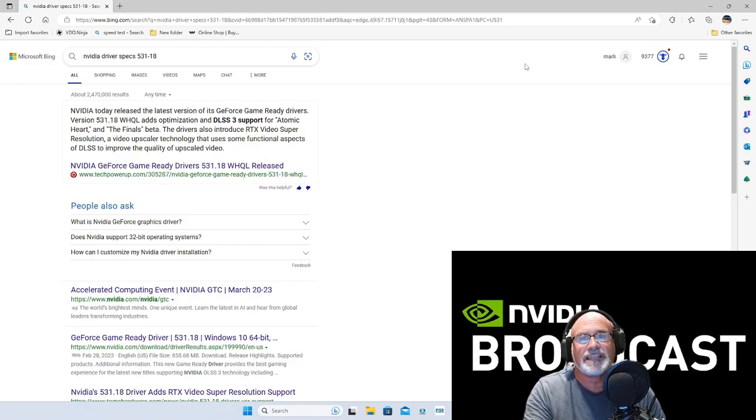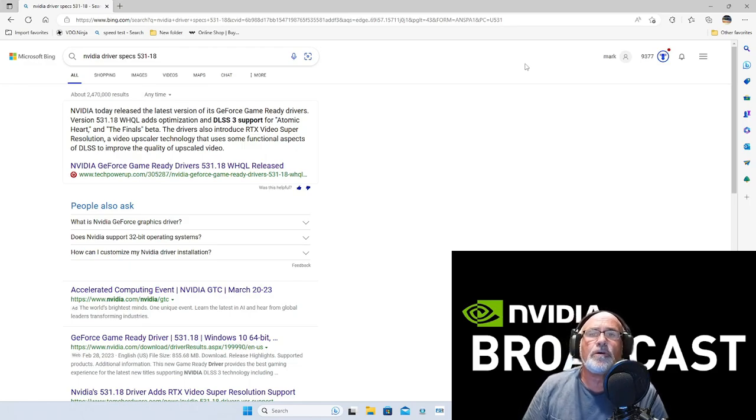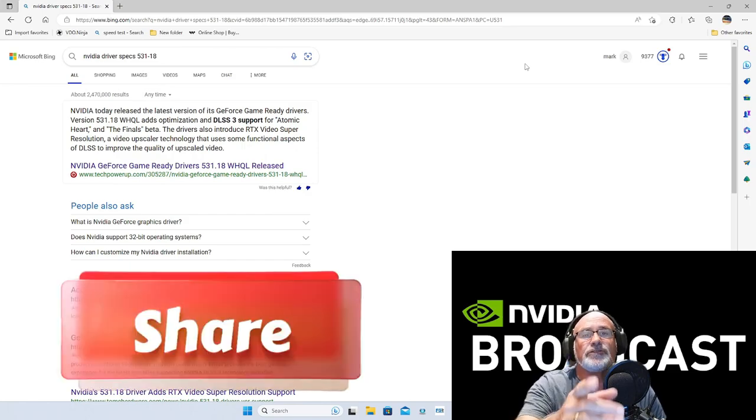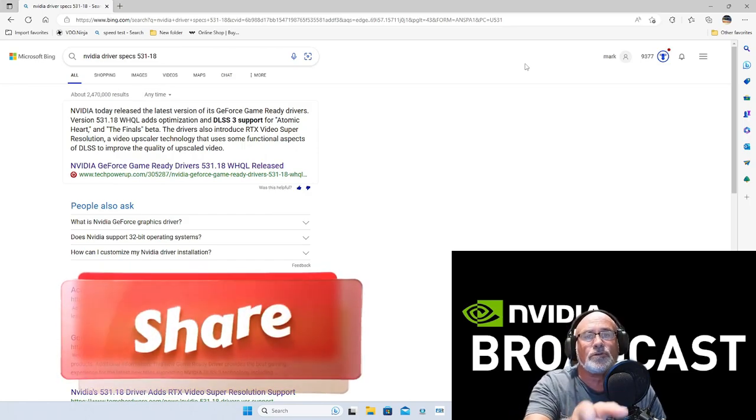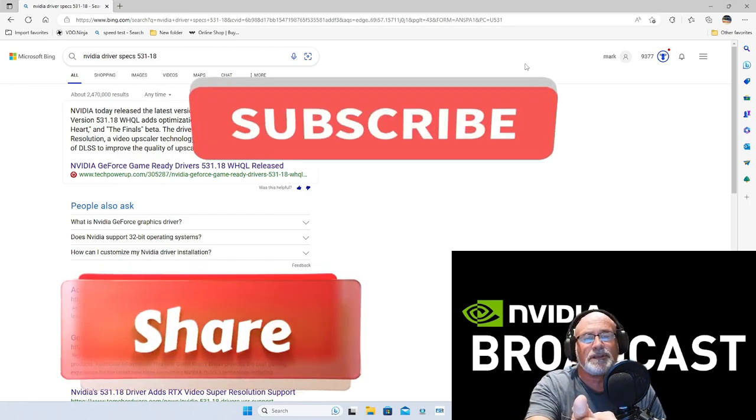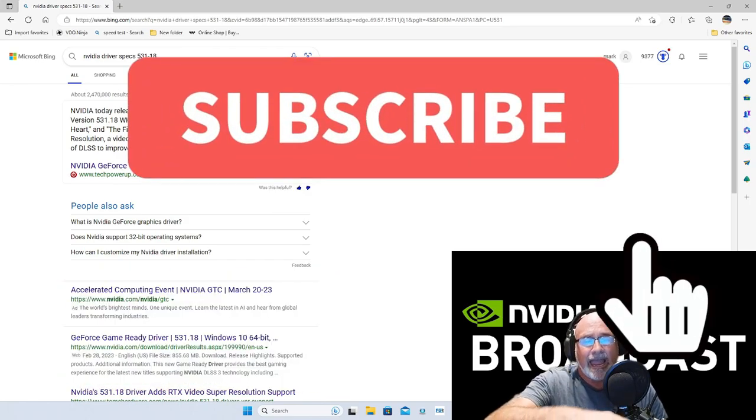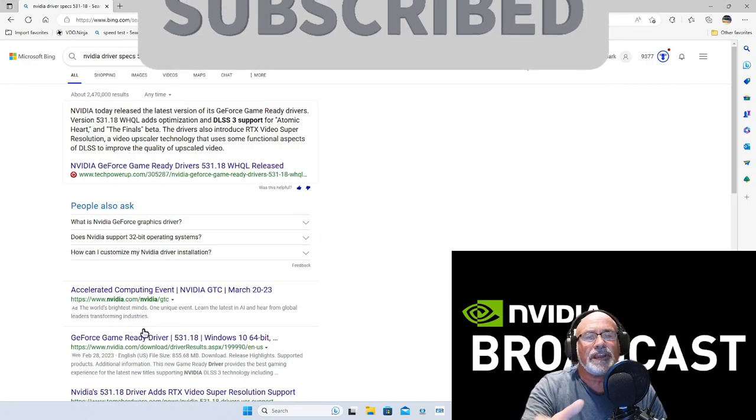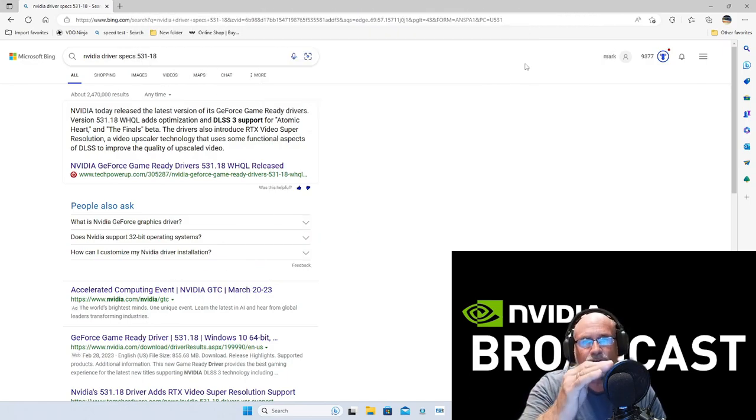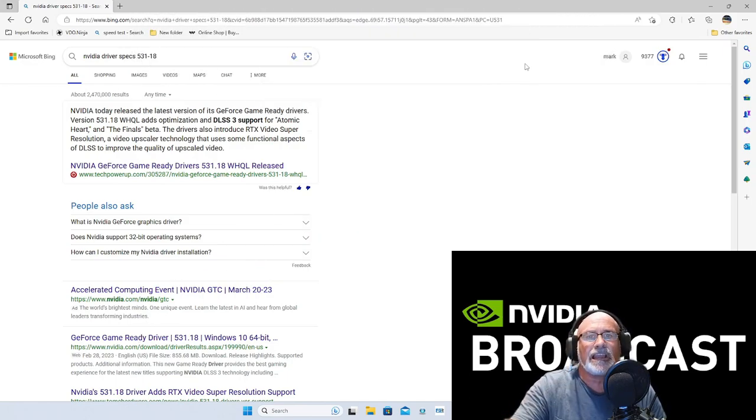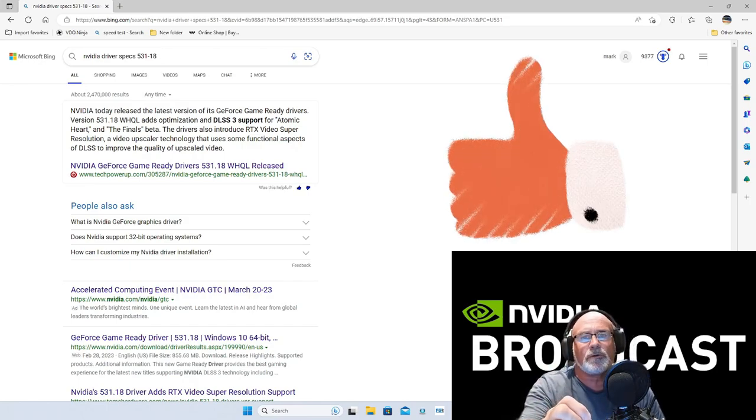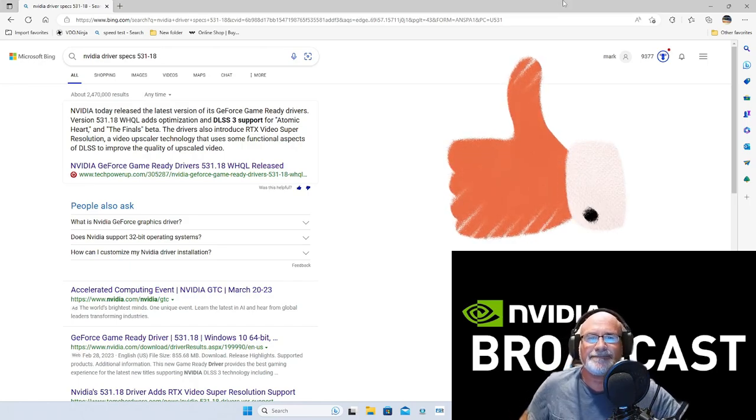Do a custom install—remember to select clean installation. Don't do an express install, do the custom install. Very important, guys. All right, have a great day. Just a quick one for you. See you soon, bye bye.